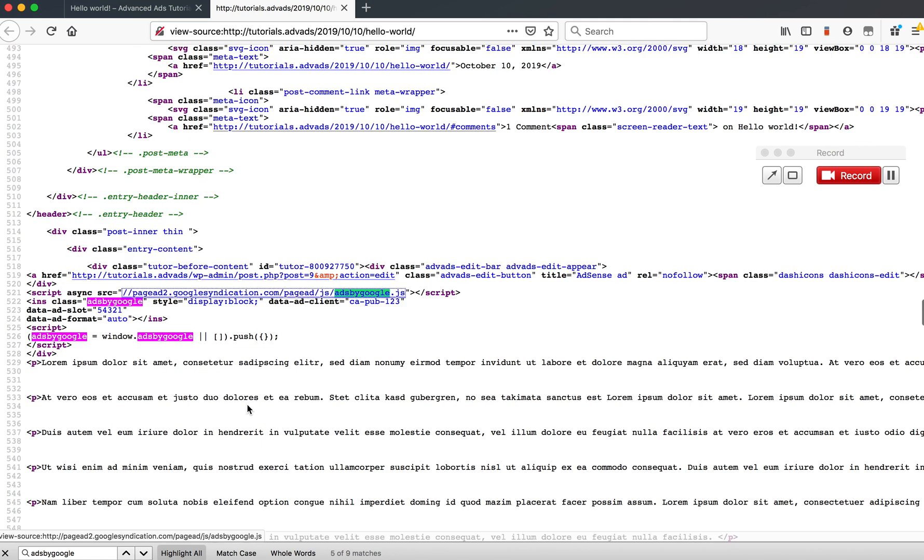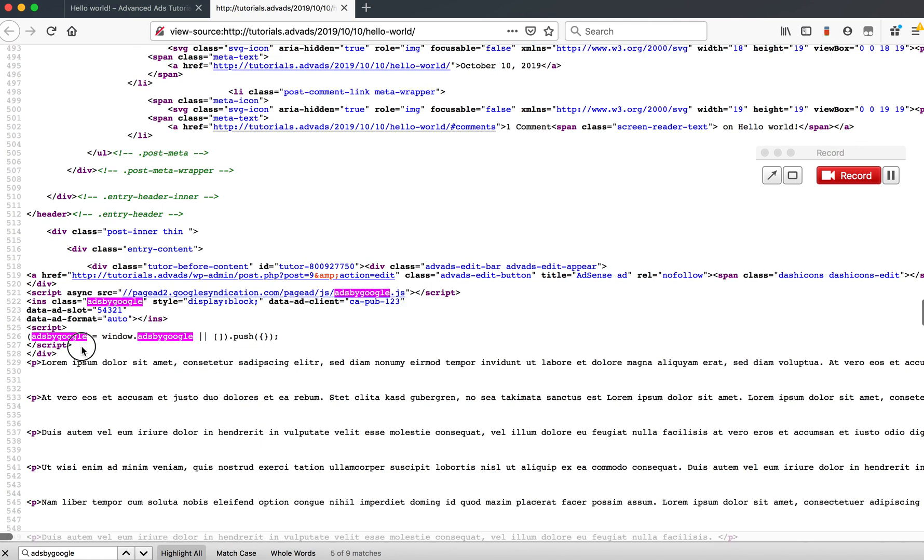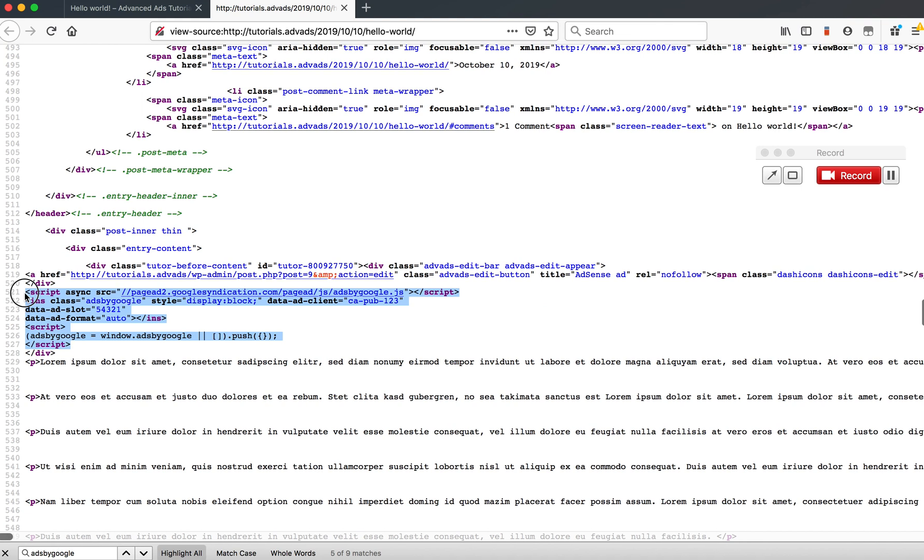So if I look further here on my website, I find this ad code including more information like data ad slot, data ad format, and it could vary depending on the ad unit. But what you need to know is that this is not the Auto Ads code.